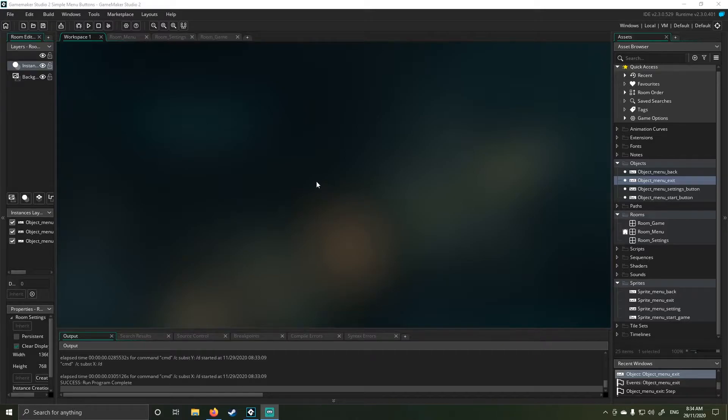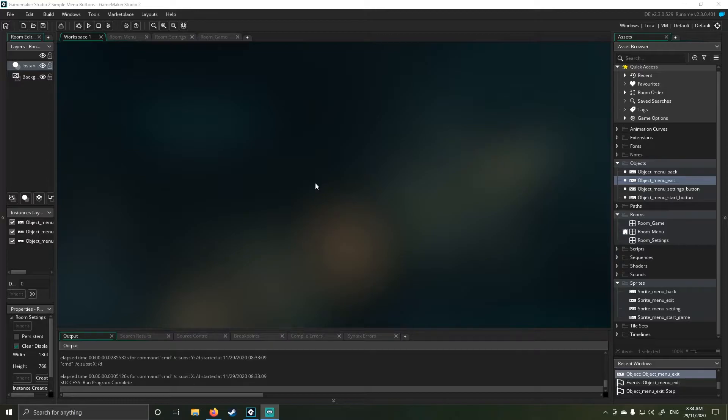Hello and welcome to today's tutorial. My name is Joseph. I hope everyone's doing well. So in today's video, we're going to be covering basic menu buttons.